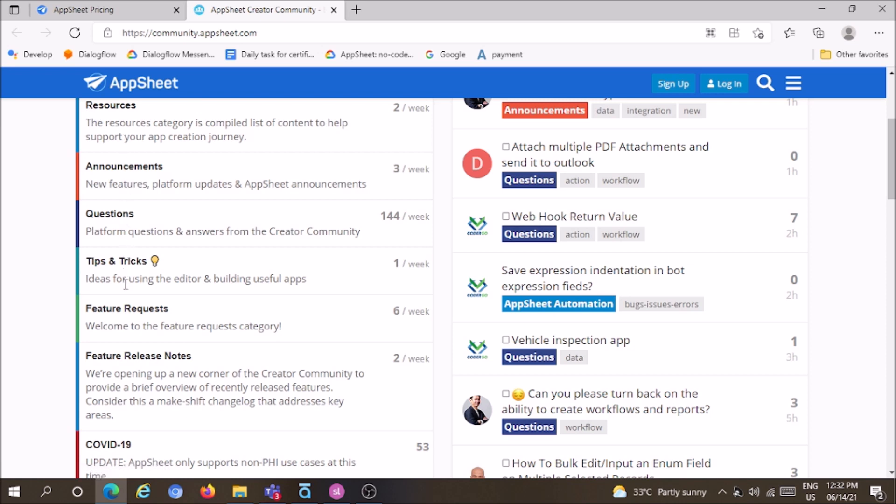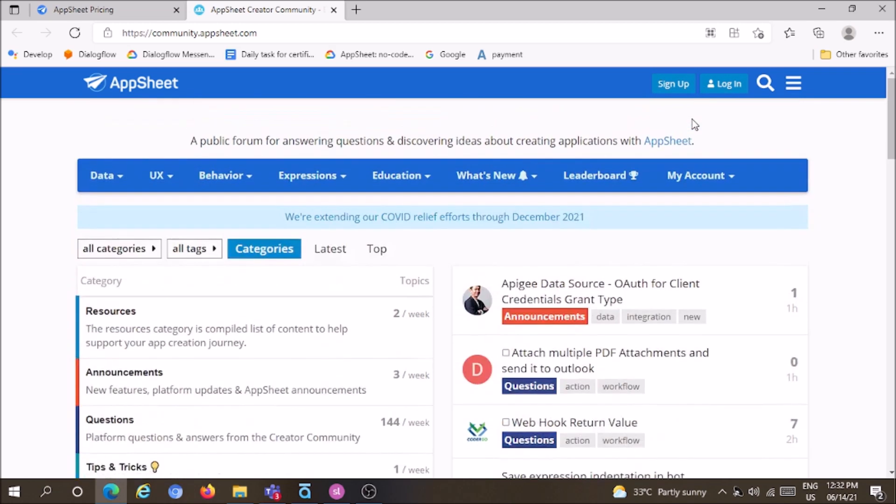You can create an account, post your questions and queries, and experts will reply within one or two days. You'll receive instant updates from the AppSheet community.